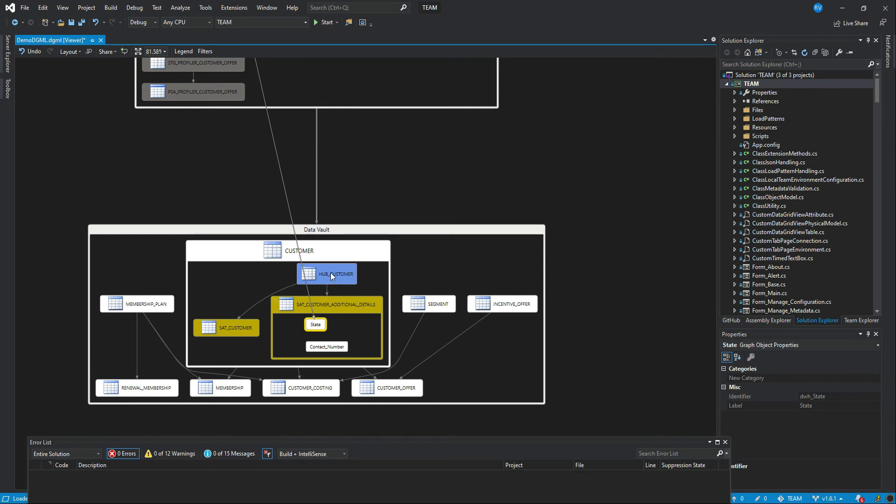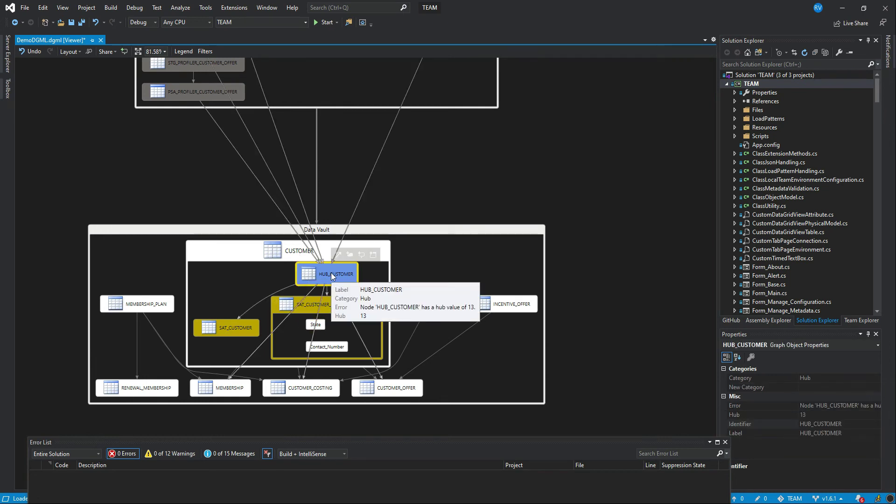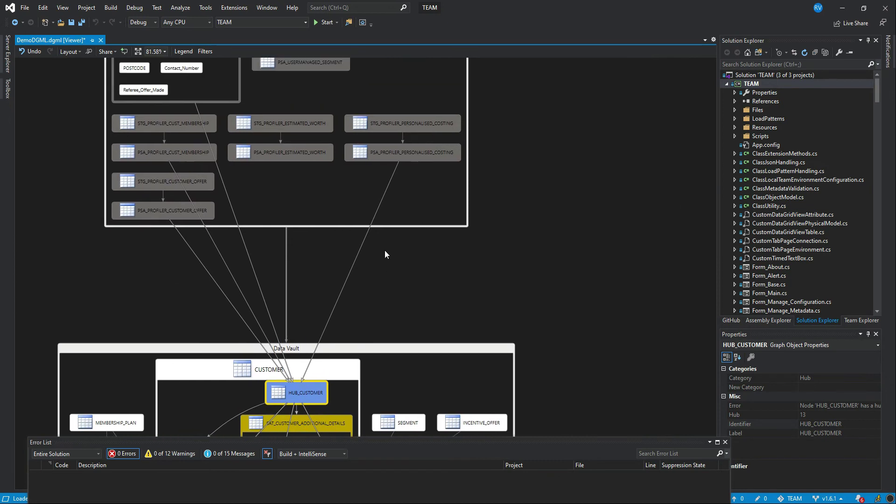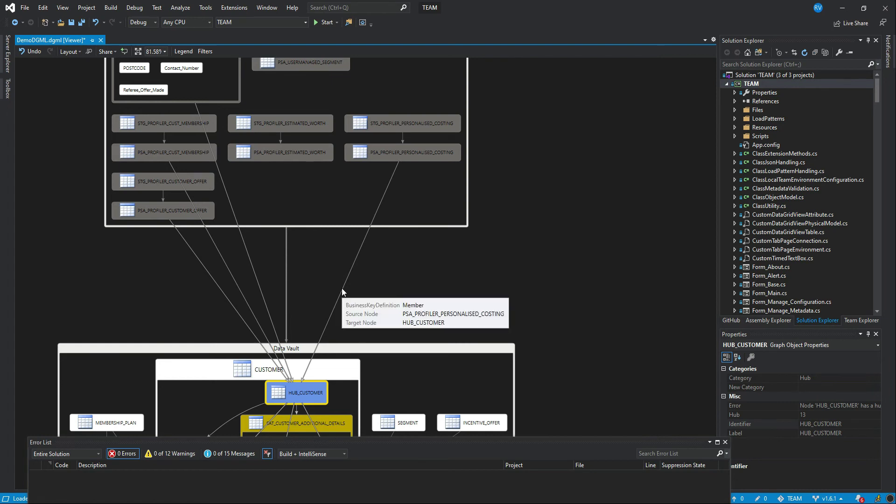But I can see in this example here that the state attributes are mapped together, and also that customer essentially is an integration point between multiple source and target mappings. So every edge or line here between two nodes in the graph model is a source to target mapping. And you can also see the definition of this, which says, okay, I've got a source node, which is this persistent staging area table, and a target node, which is the business concept table HUB customer. The business key definition of this source to target mapping is member.